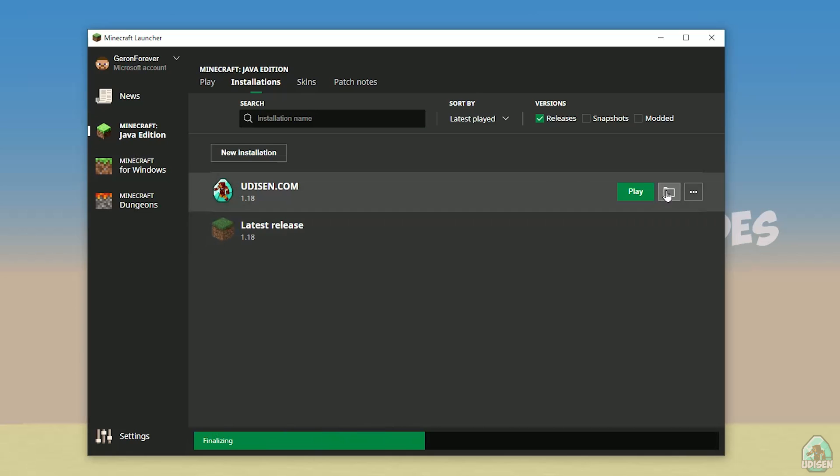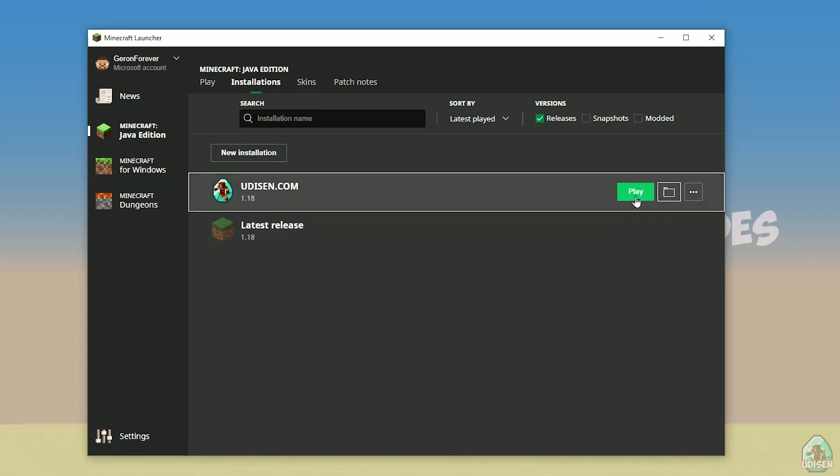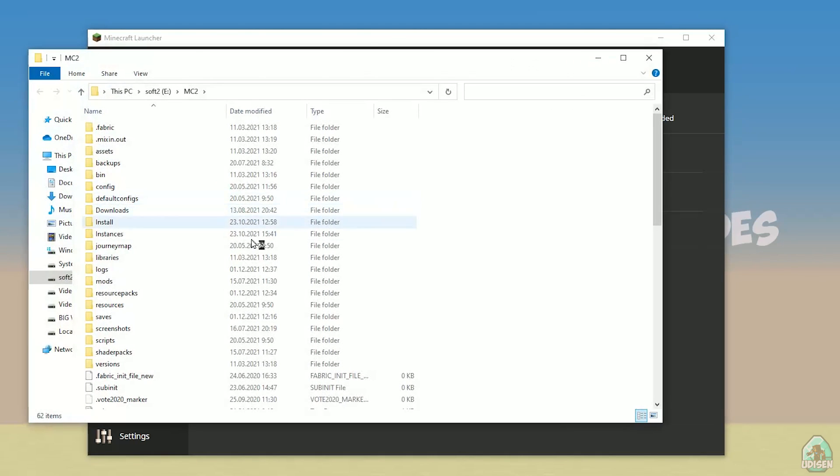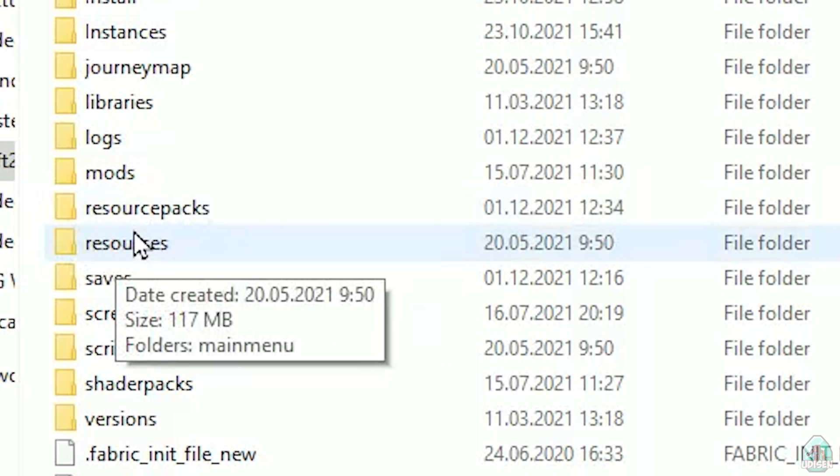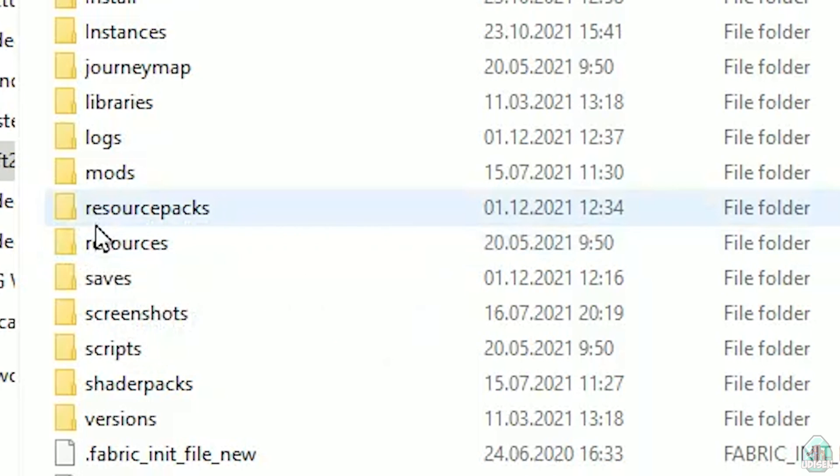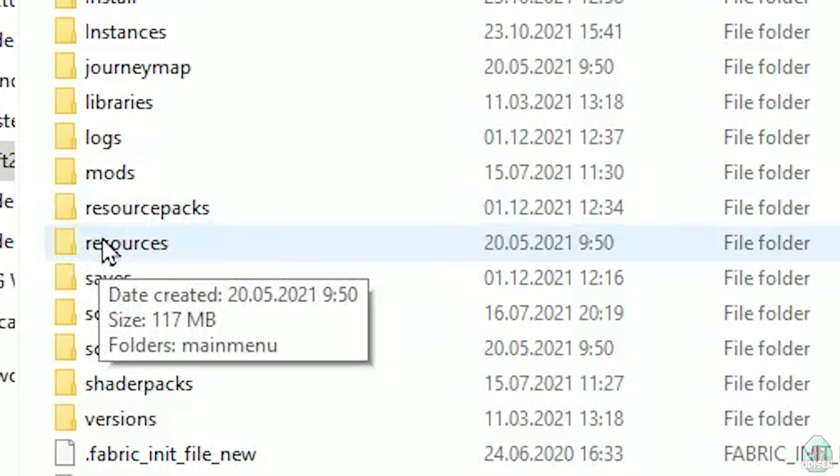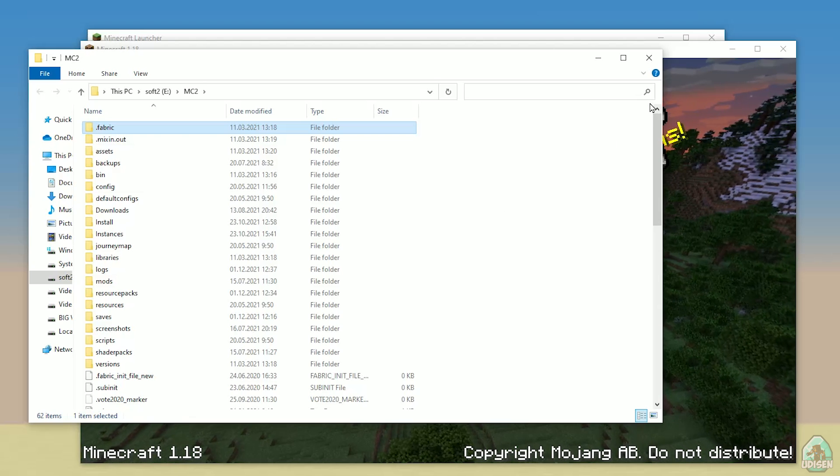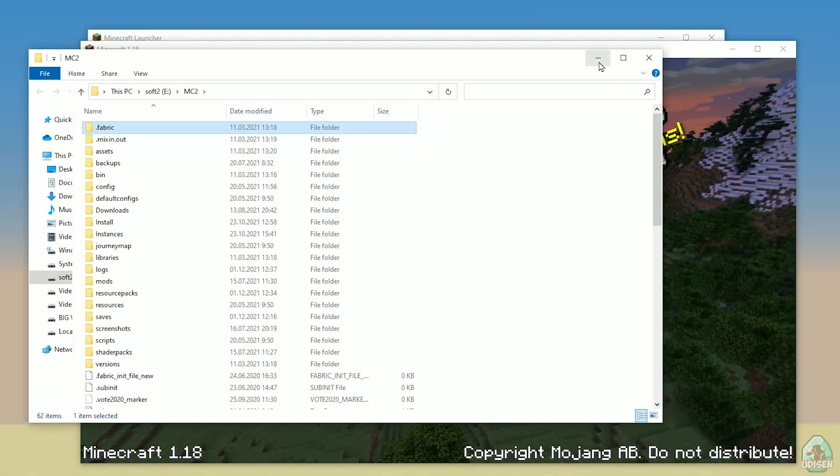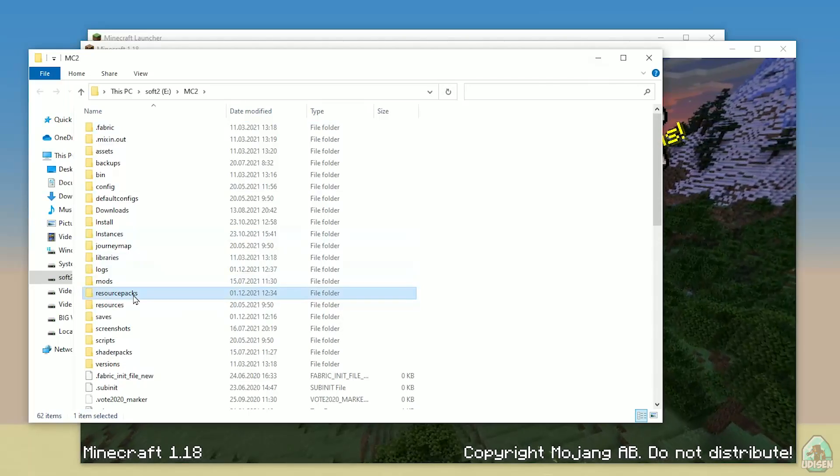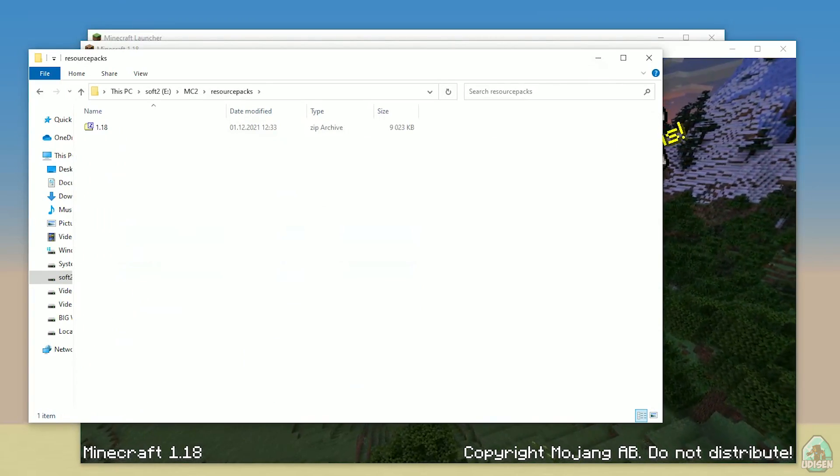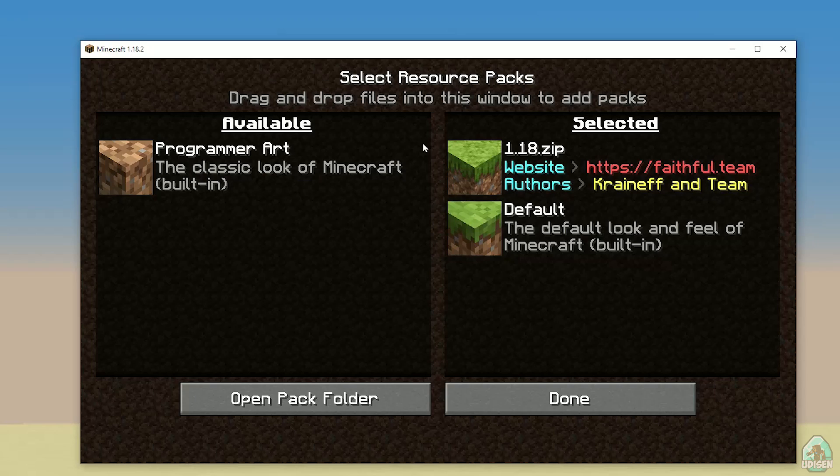Also, press on this folder button and find this folder with resource packs with small letter. If you now have this folder, simply create this empty folder and give this folder this name. As you can see, perfect. Open resource pack folder after that.